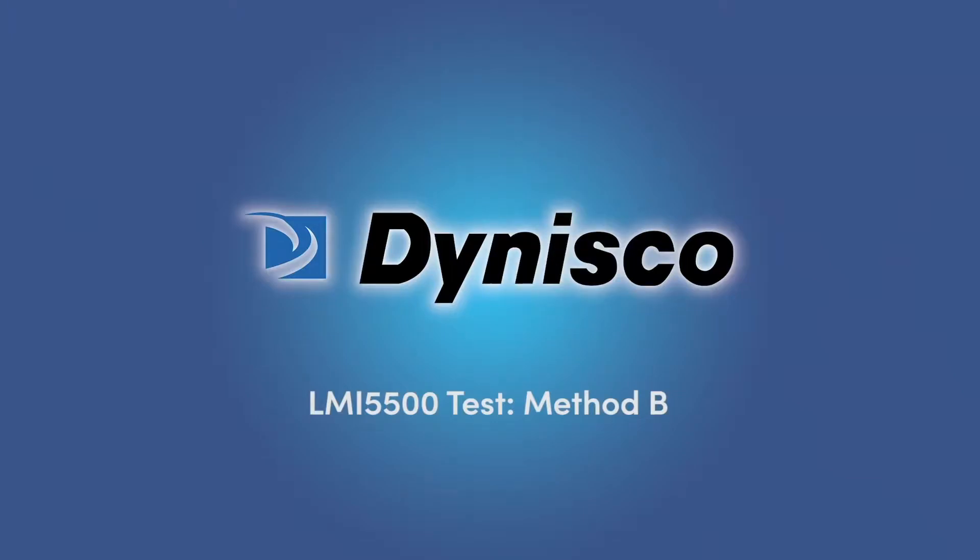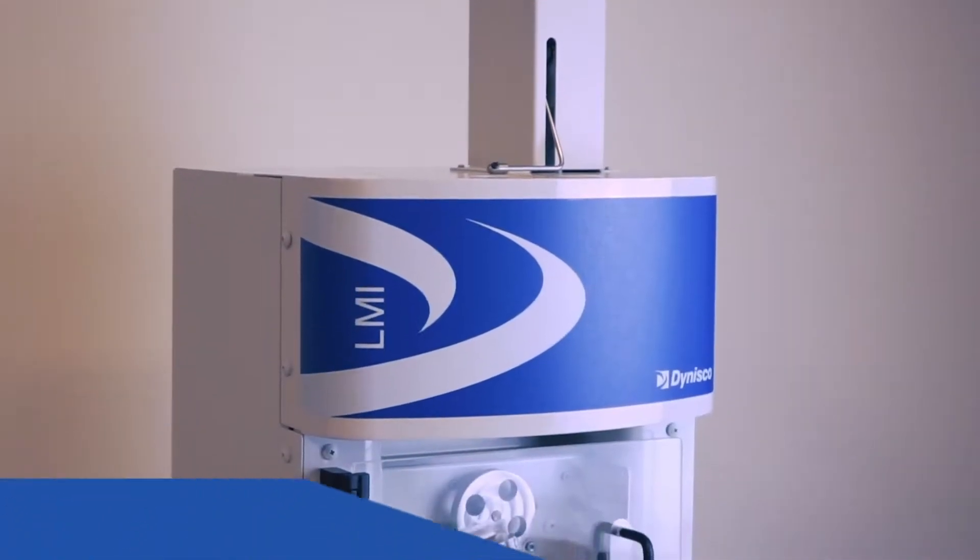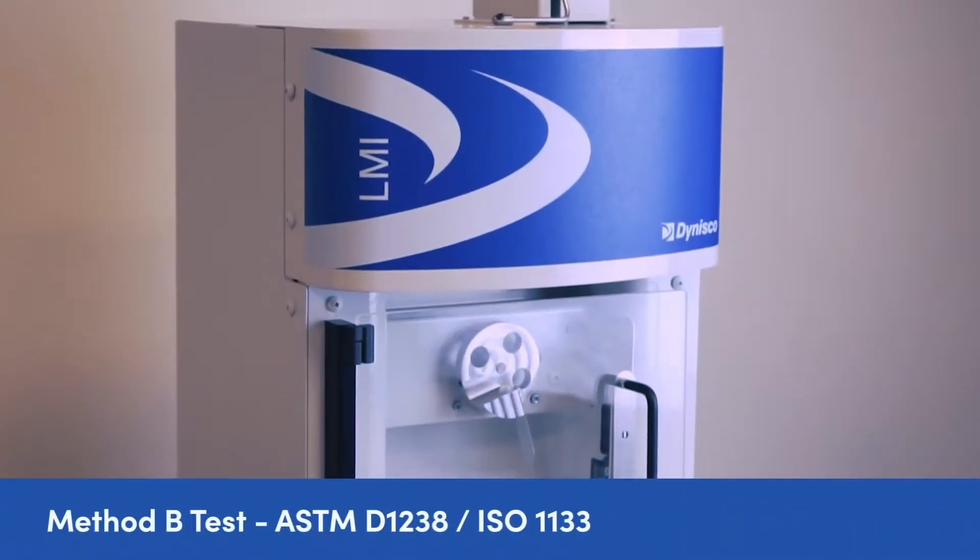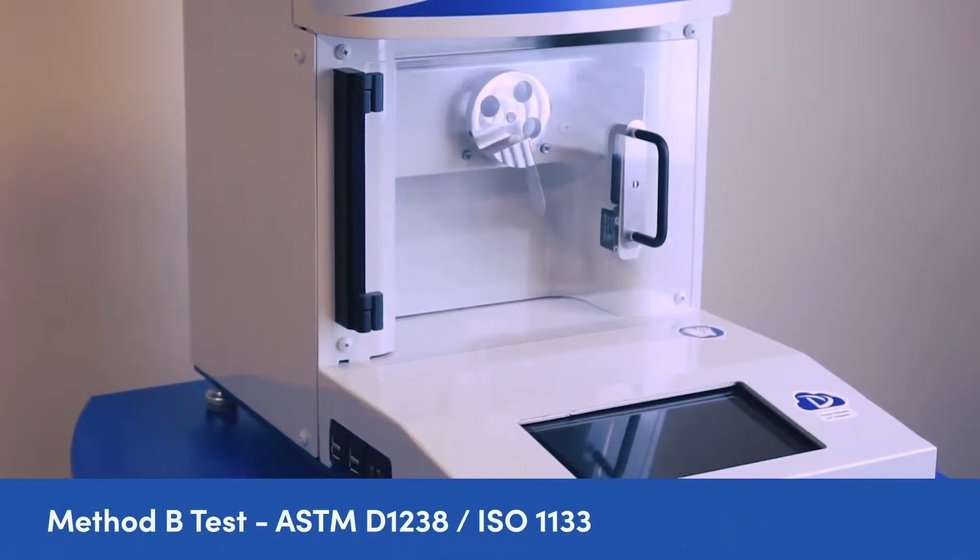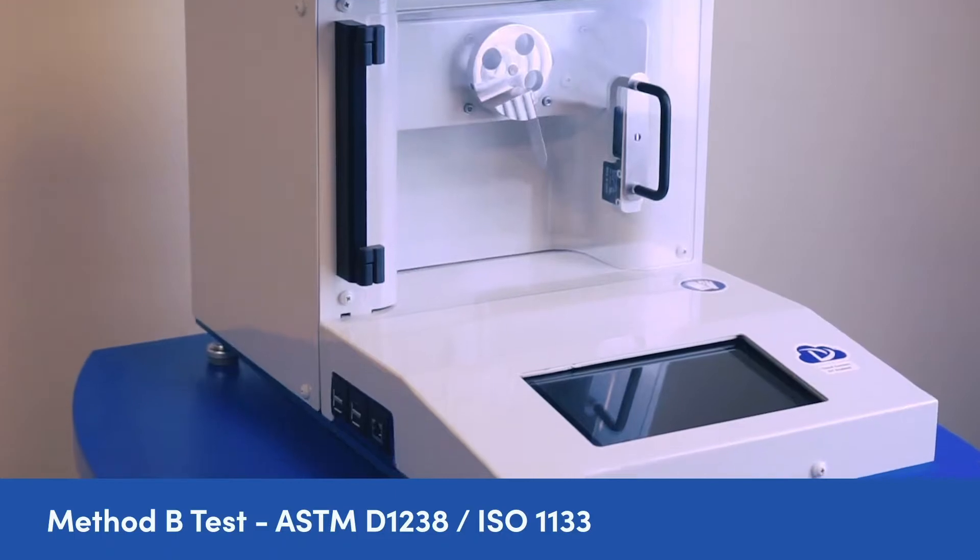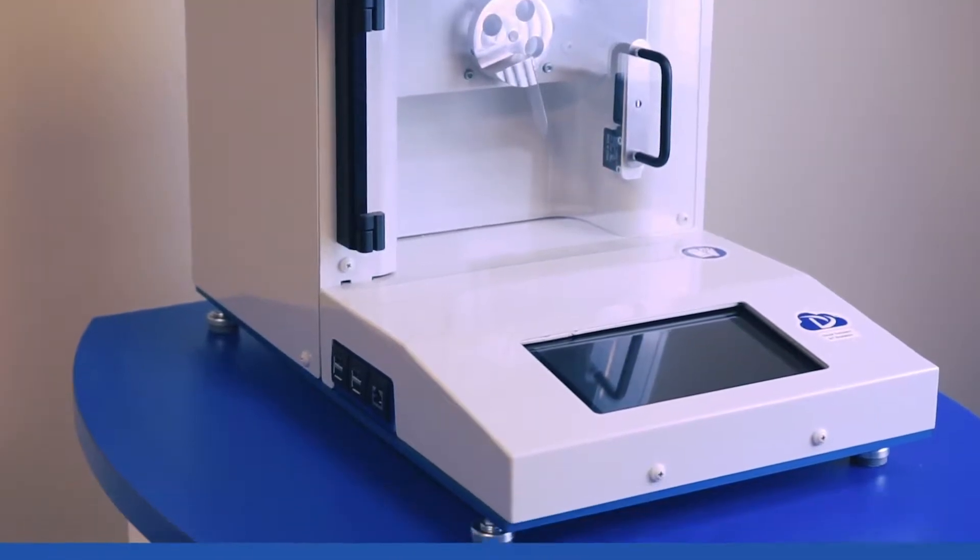Today, we will look at the LMI 5500 series melt flow indexer machine and the Method B test per ASTM standard D1238 or respective ISO 1133 standard.